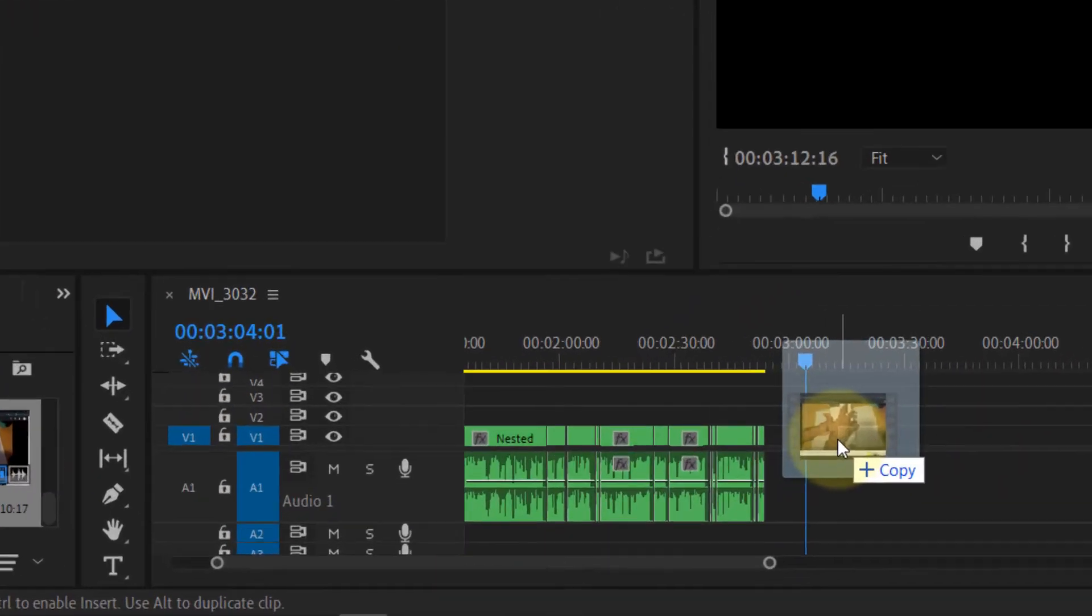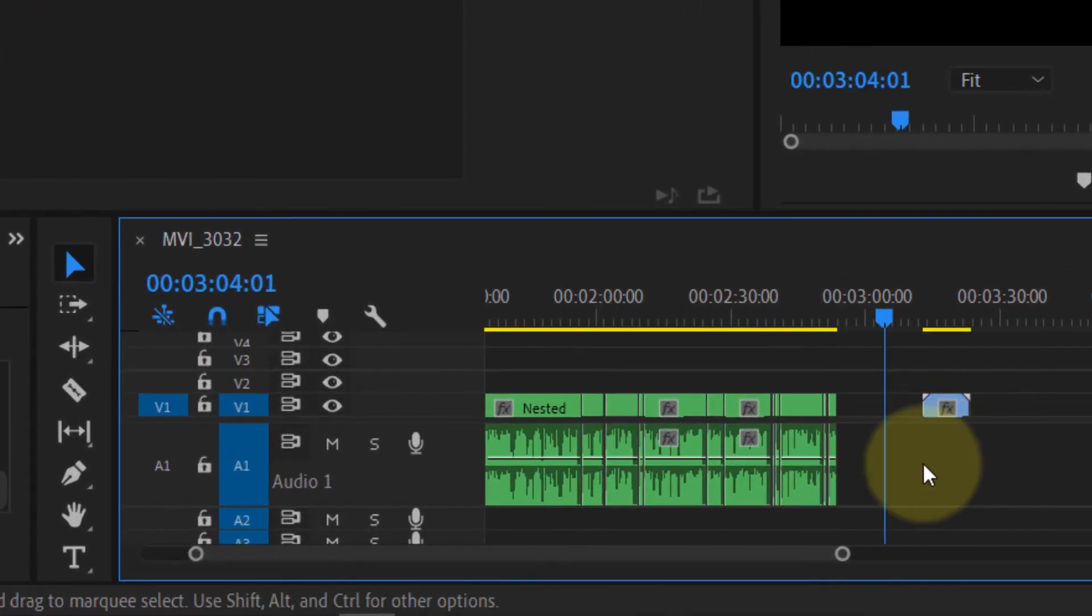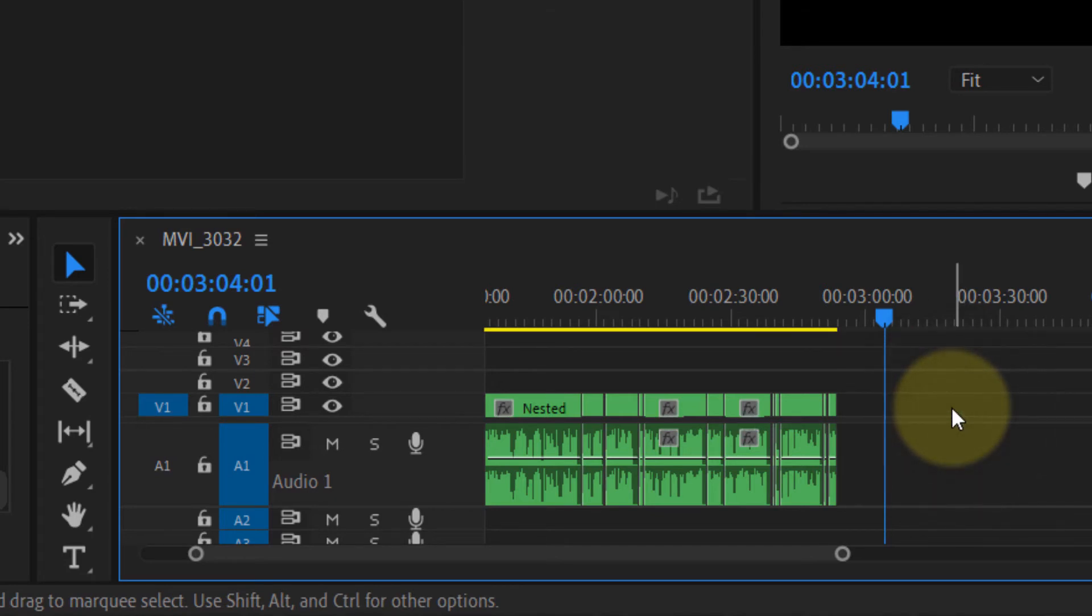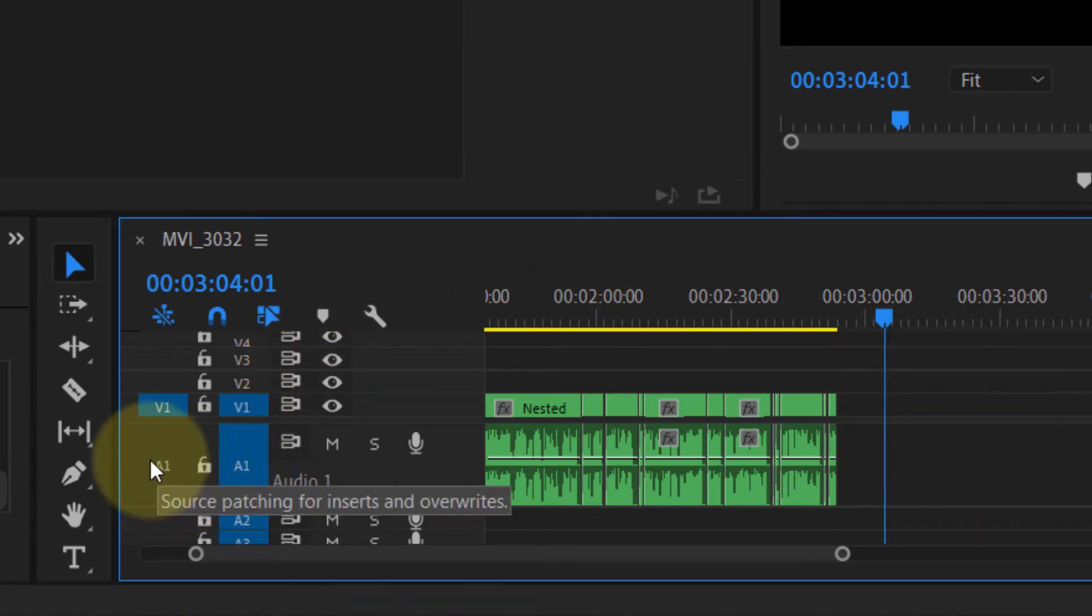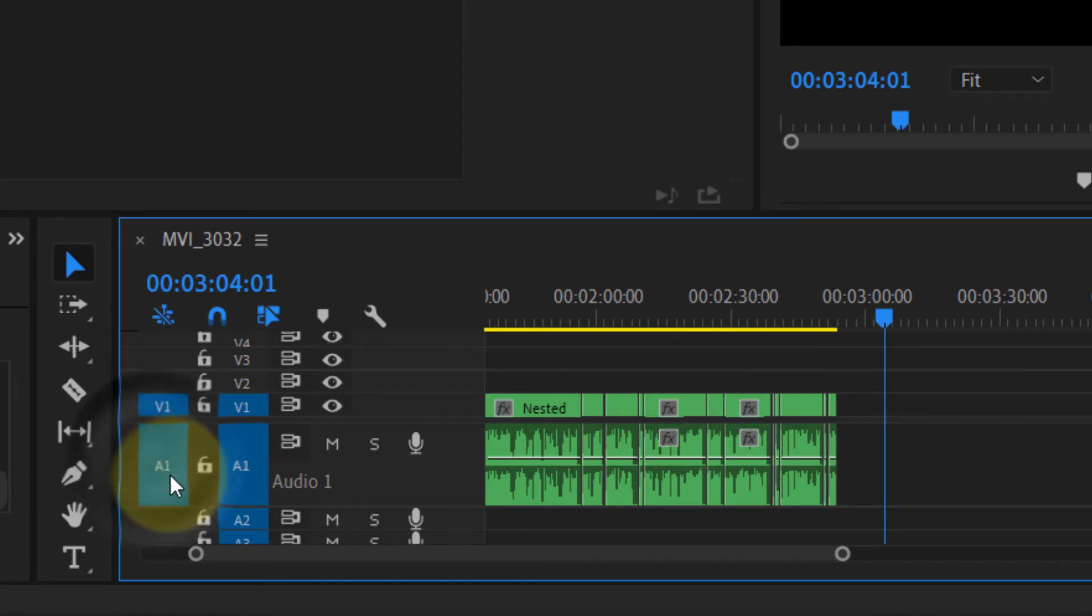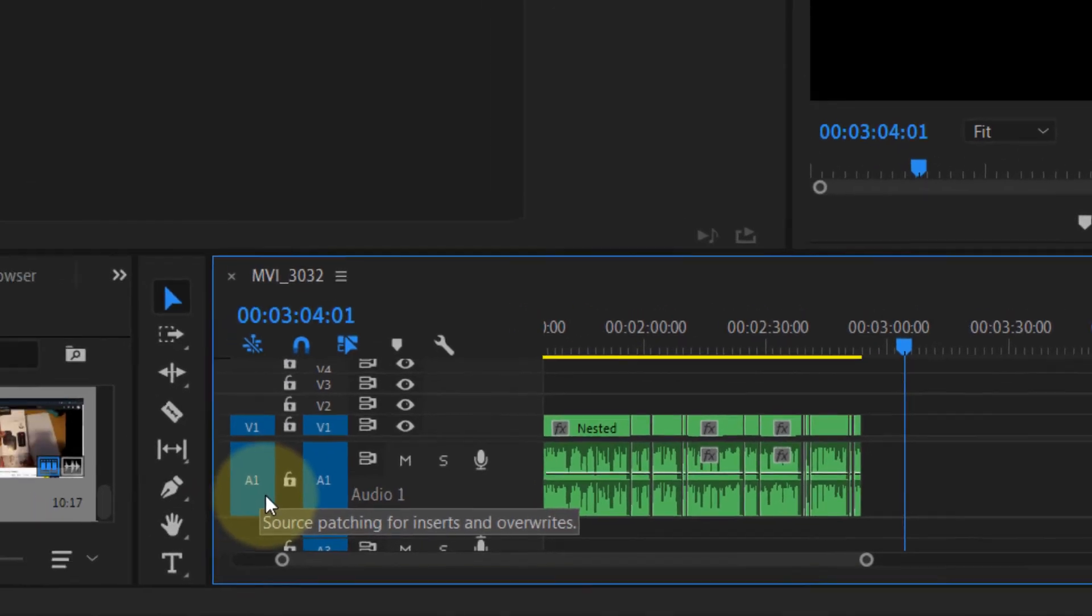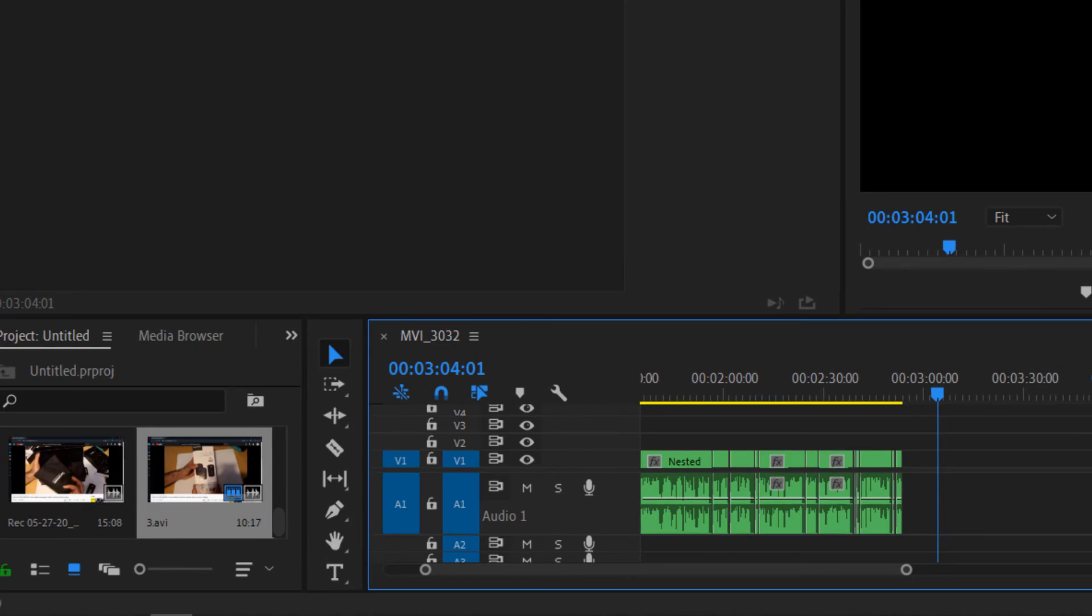Also, when you bring a clip and you put it here and it doesn't show the audio in the timeline, what you have to do is to make sure your audio is selected by clicking on it. So I click on A1, I selected.